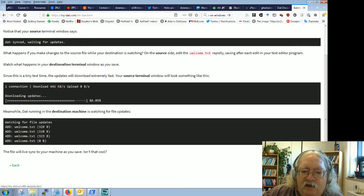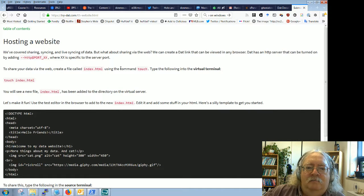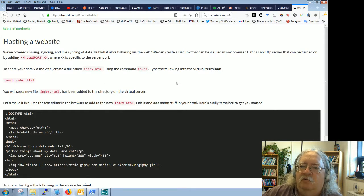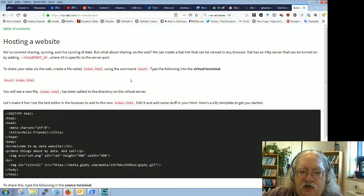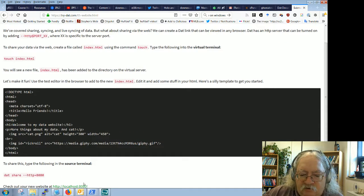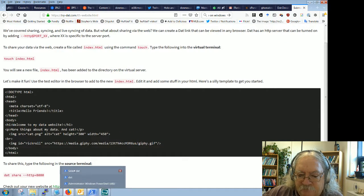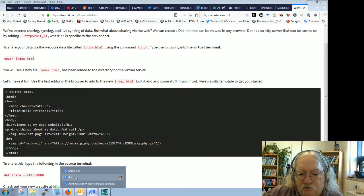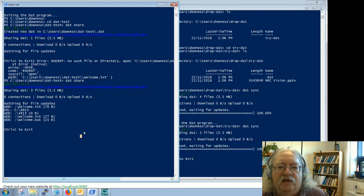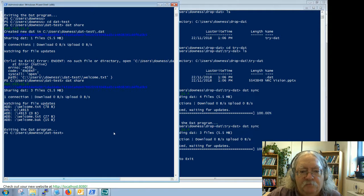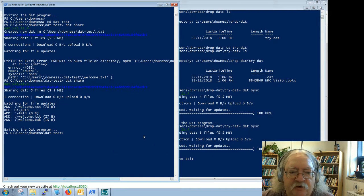I don't know why it didn't work automatically. It might have something to do with this being Windows 7, or I'm running this on my office desktop and I probably shouldn't. Let's move on. So I did not live sync, so it wasn't cool. Hosting a website is next. We've covered sharing, syncing, and live syncing of data. But what about sharing via the web? Let's create a file called index.html using the command 'touch'.